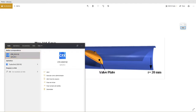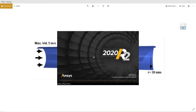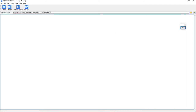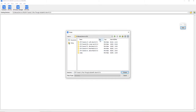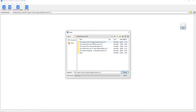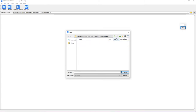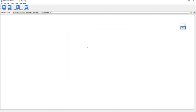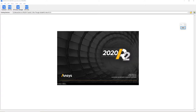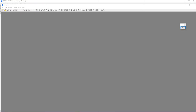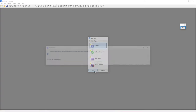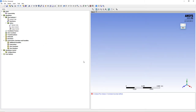Let's open CFX. Now let's choose our working directory — this is going to be a flow through a butterfly valve, so all the information that I need is inside this folder. Let's choose it and open CFX-Pre. Now let's create a new case. General.